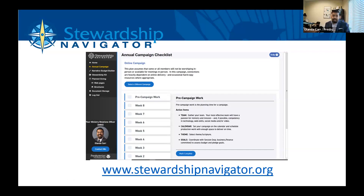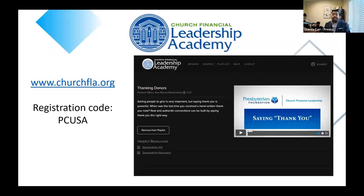Another service that we have is something called the Leadership Academy. Leadership Academy is a series of videos in TED-talk style where we do mini trainings. Several of my colleagues and I have done a couple, where we just present different topics related to stewardship. You'll see there the website and the registration code 'vc usa,' which should be pretty easy to remember. As you are viewing the videos, you're able to learn little tricks about different topics.